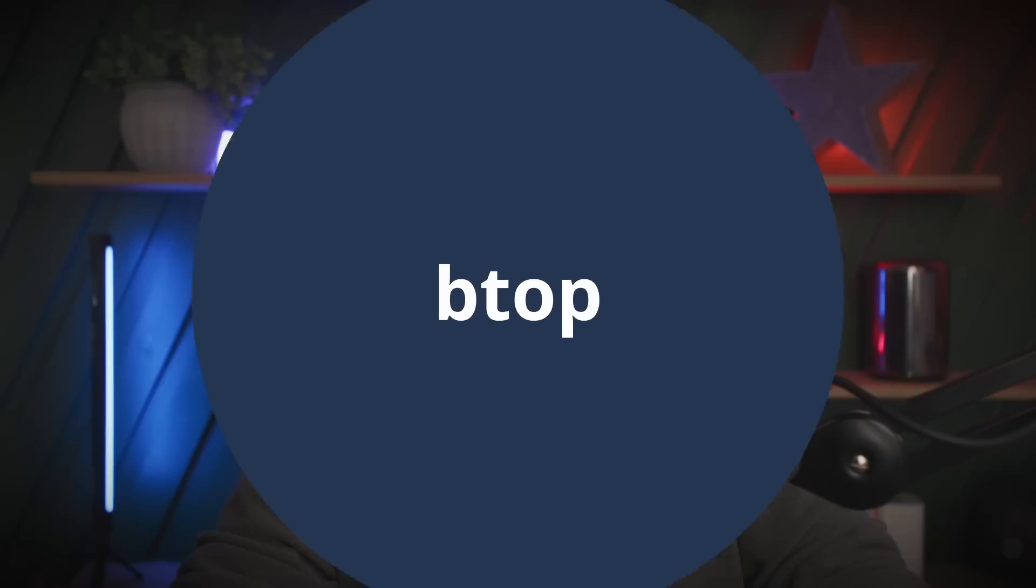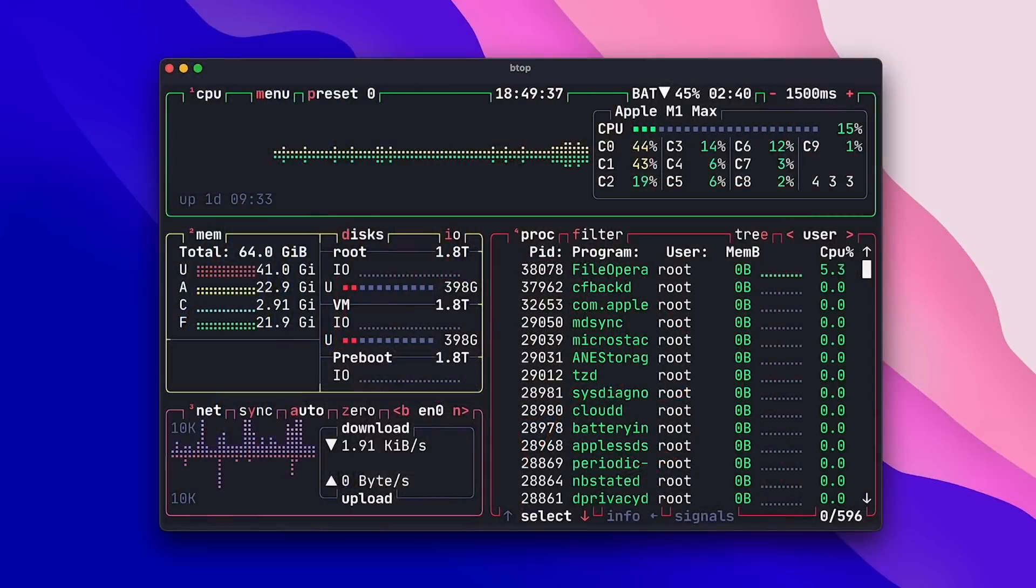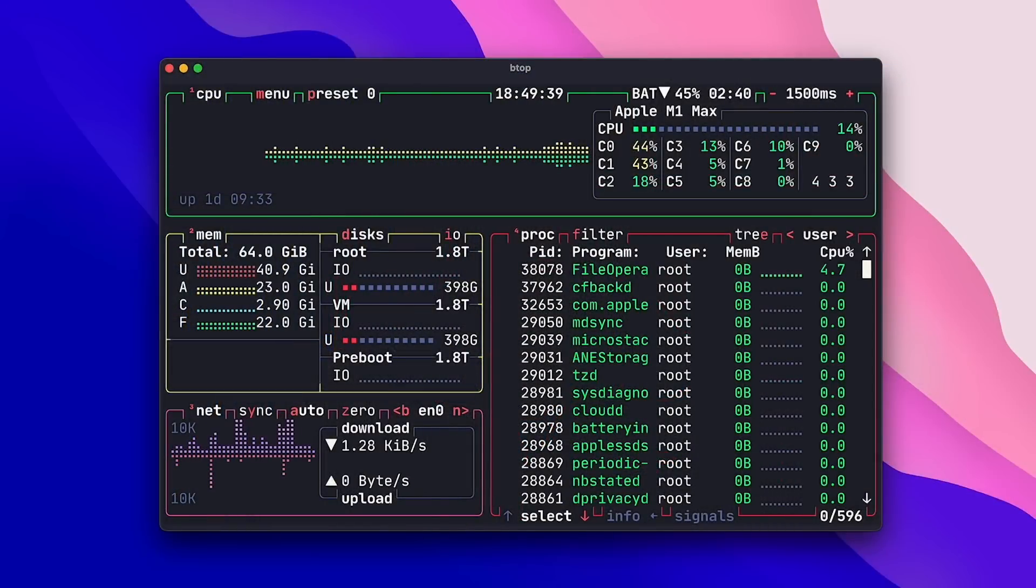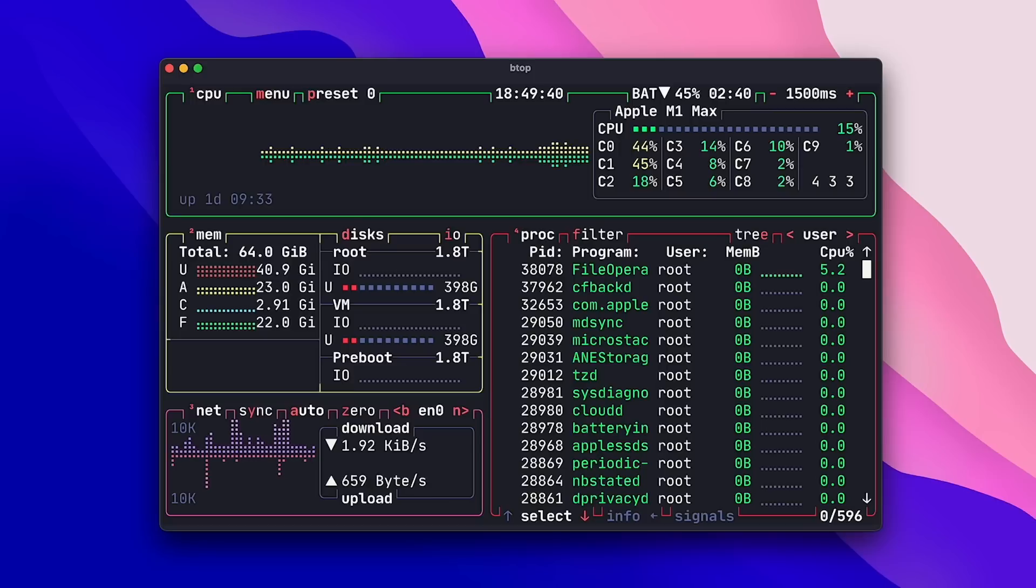So next up we have BTOP, an excellent terminal-based system monitor. There's a huge selection of terminal system monitors. I think there's TOP, HTOP, Glances, and I'm sure many, many more. And more recently, I've settled on using BTOP as my primary monitor for a few reasons. First, and the most important reason of all, it looks really nice. I mean, just running it in the terminal makes me feel like a pro.